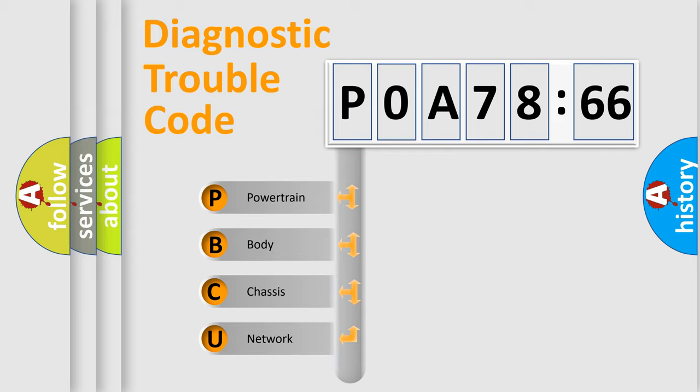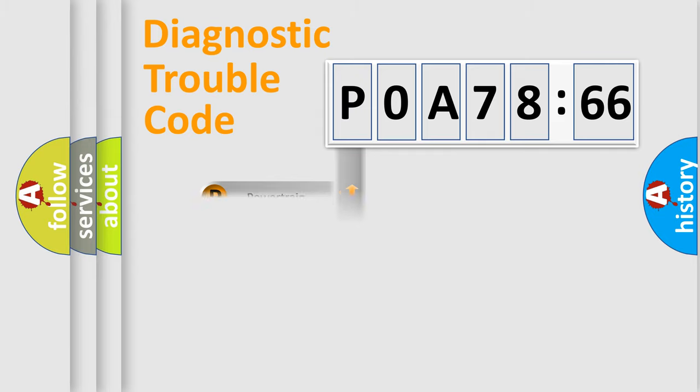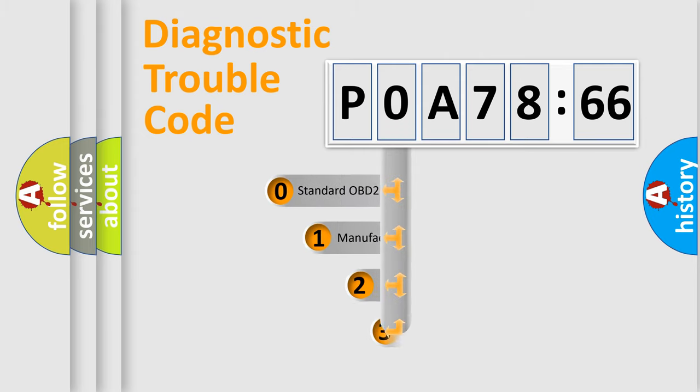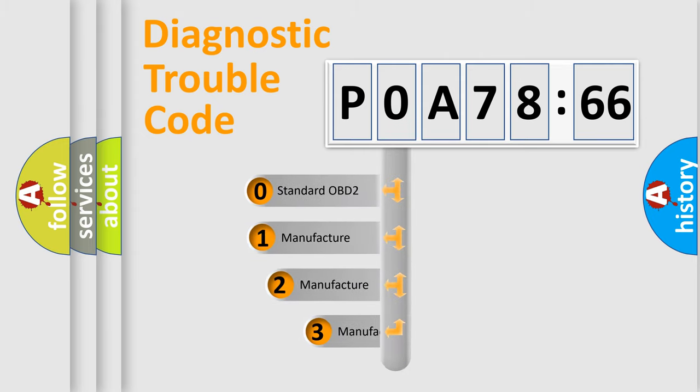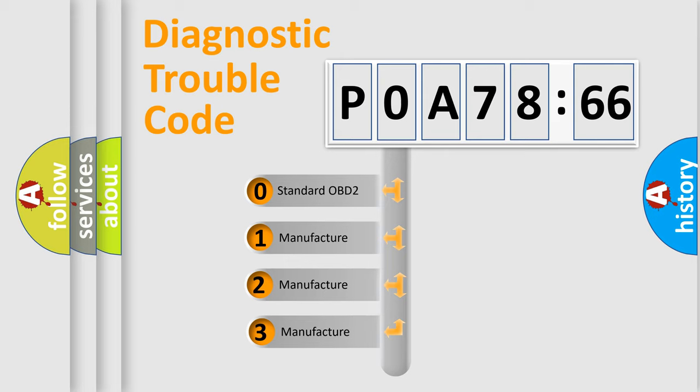We divide the electric system of automobile into four basic units: Powertrain, Body, Chassis, and Network. This distribution is defined in the first character code.